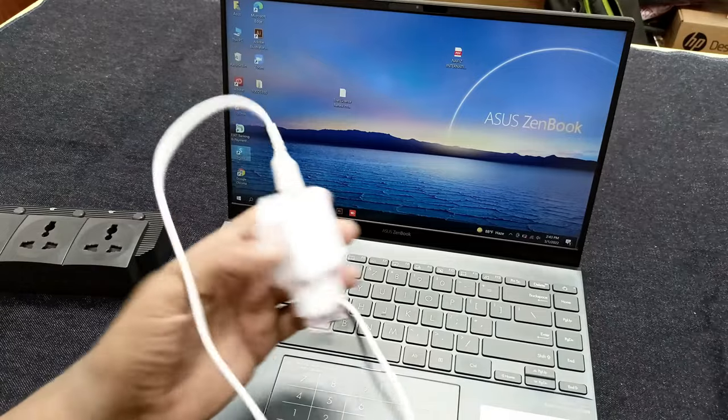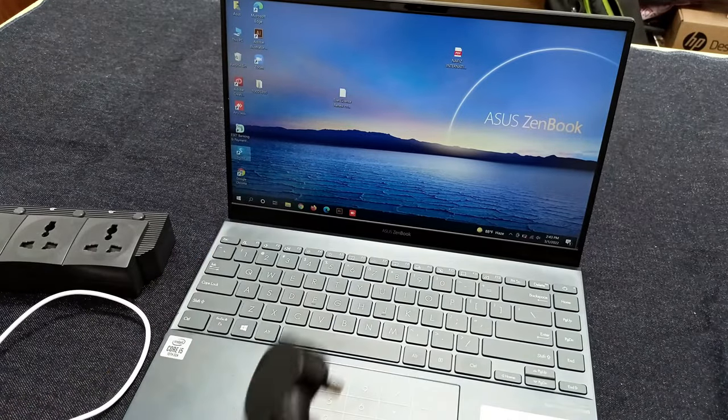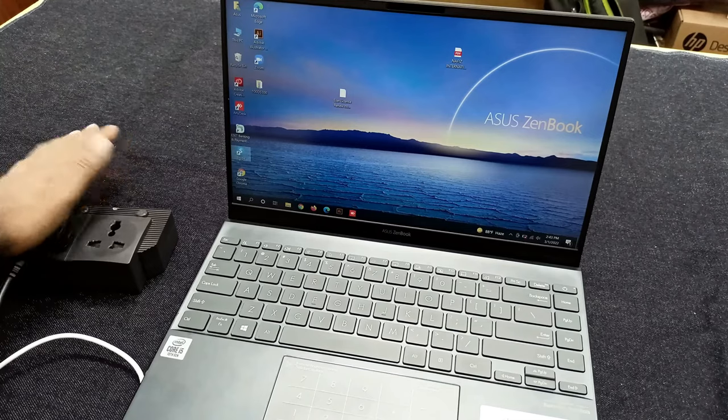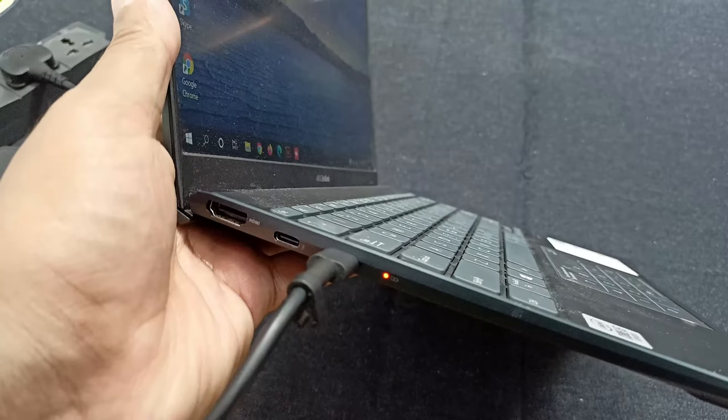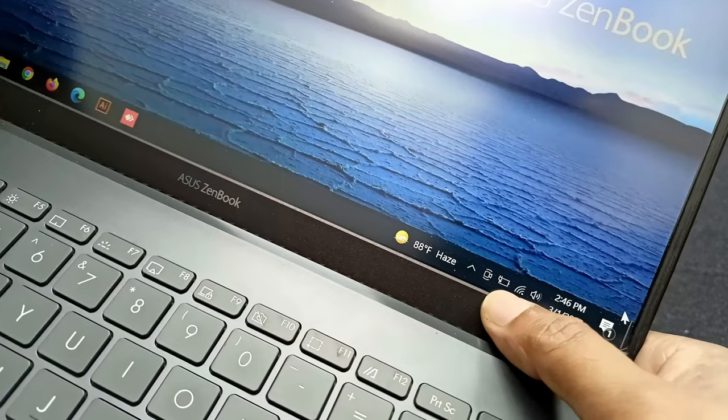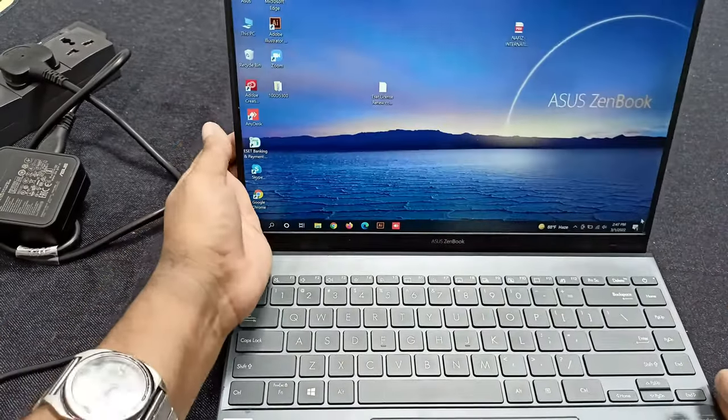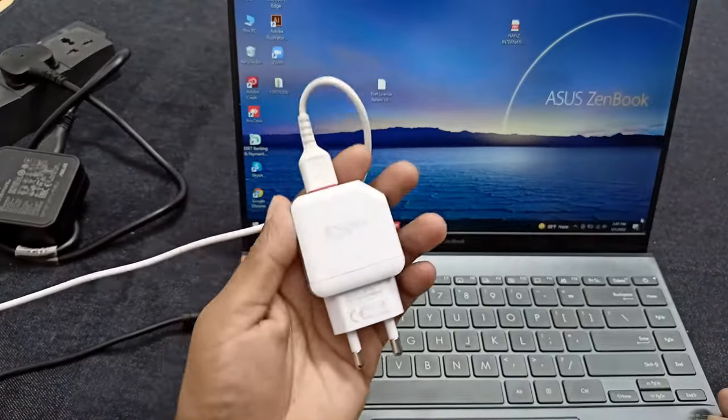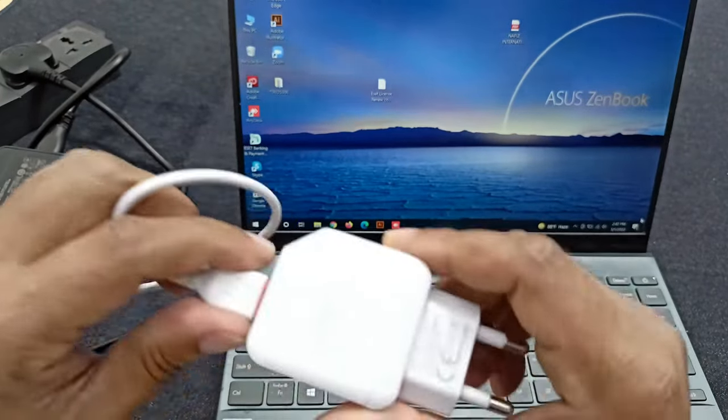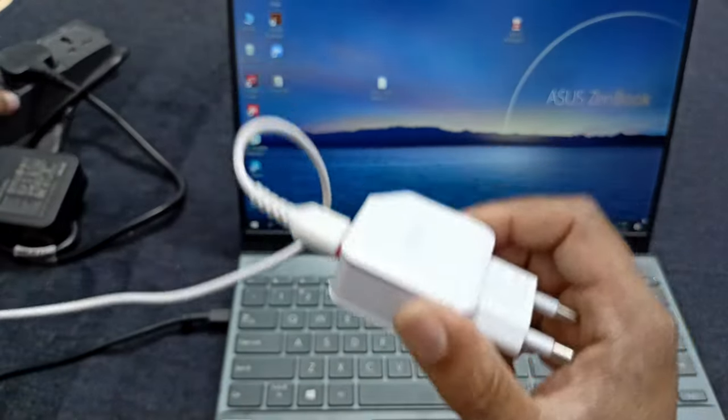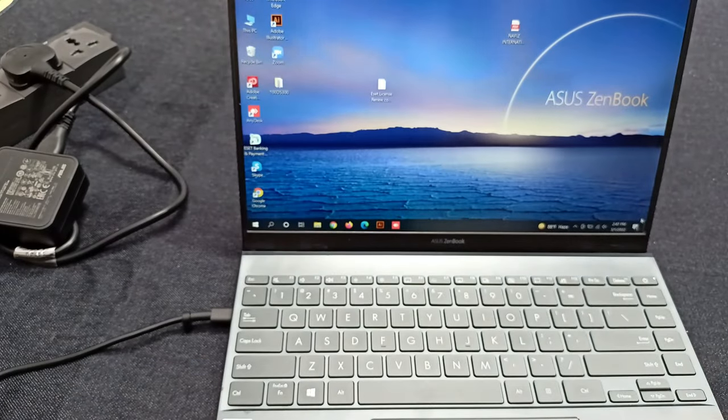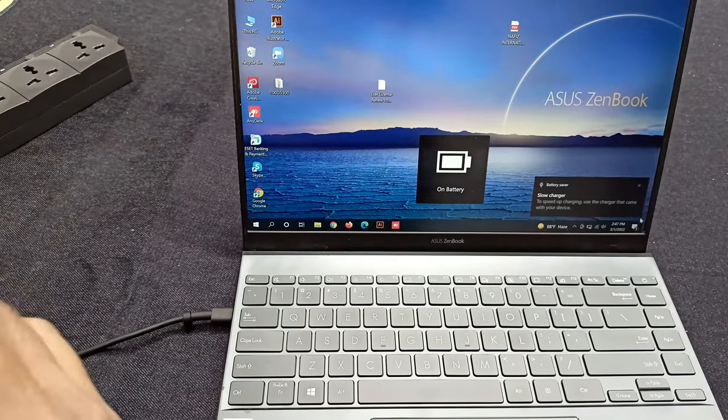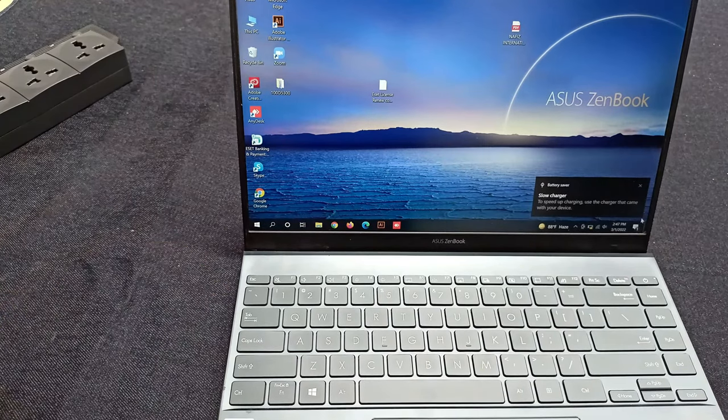Before we test this mobile charger, we need to test this original charger. You can see this is charging. Okay, now I will try to charge this laptop with this mobile charger. Let's check if it can be or not. Unplugged the charger.